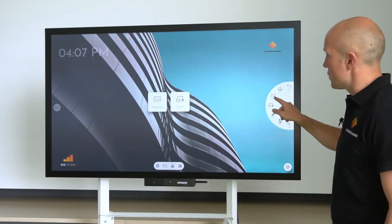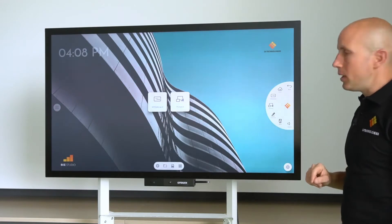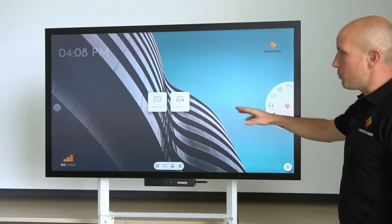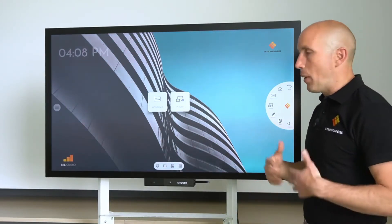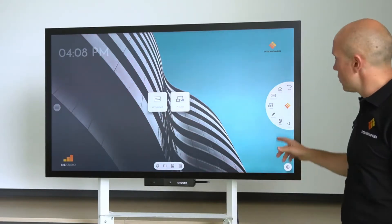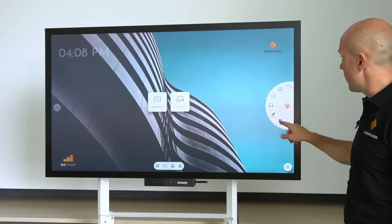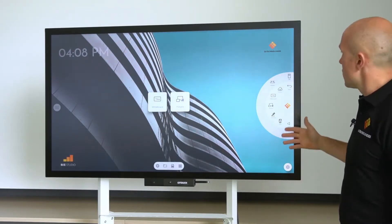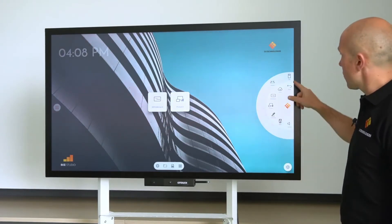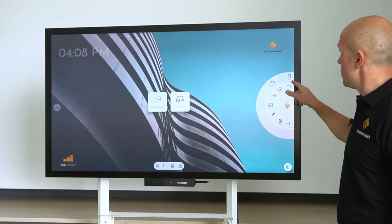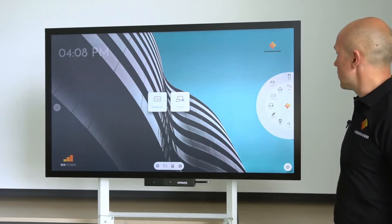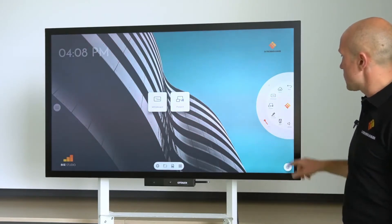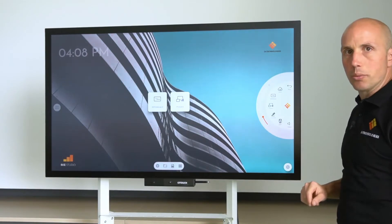You have access to the whiteboard function directly from the hamburger menu, also same for the present application. If you want to annotate on a website or whatever input connected computer, you have the possibility to annotate via this feature. You can switch to another source via the input button, and you can also rename the sources. And the last one is very easy and quick access to the volume control.